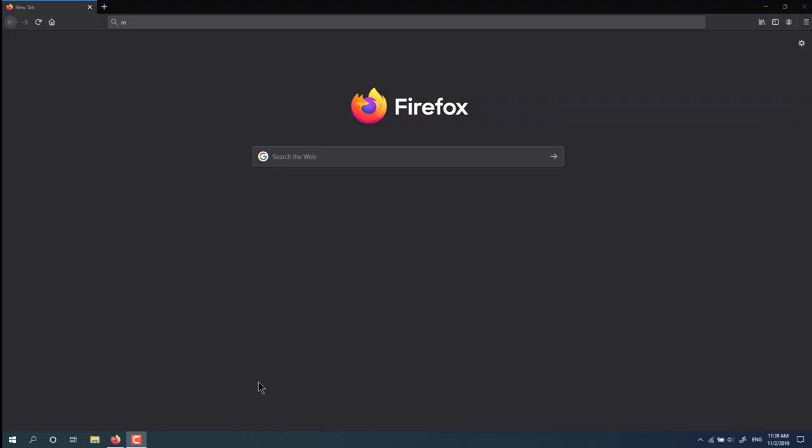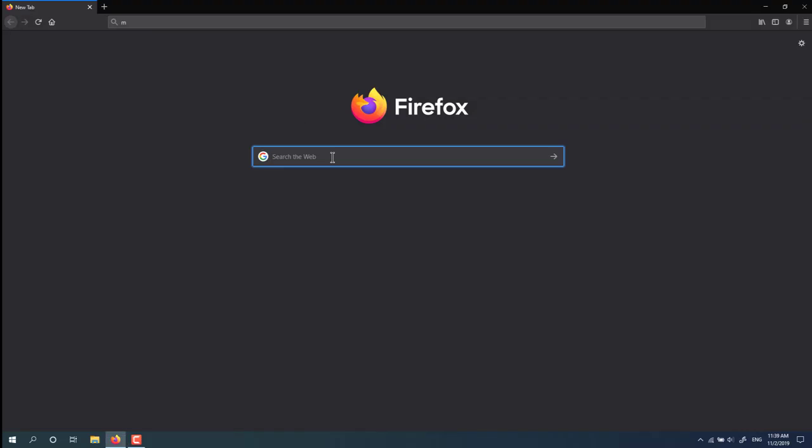Hi everyone, today I'm going to show you how to download and install MySQL server using MySQL installer. Let's get started. First of all, you need to download MySQL installer from the internet.